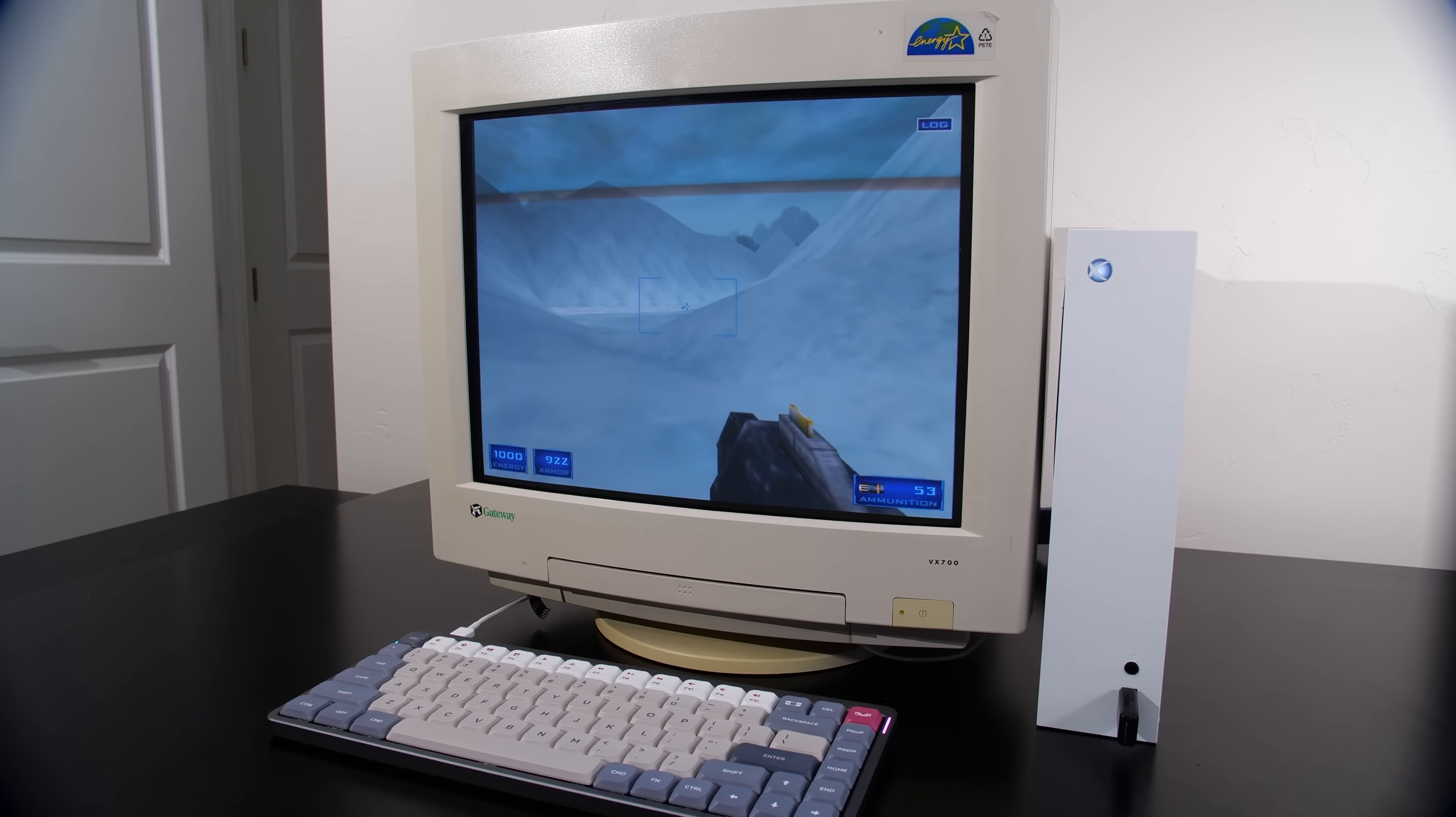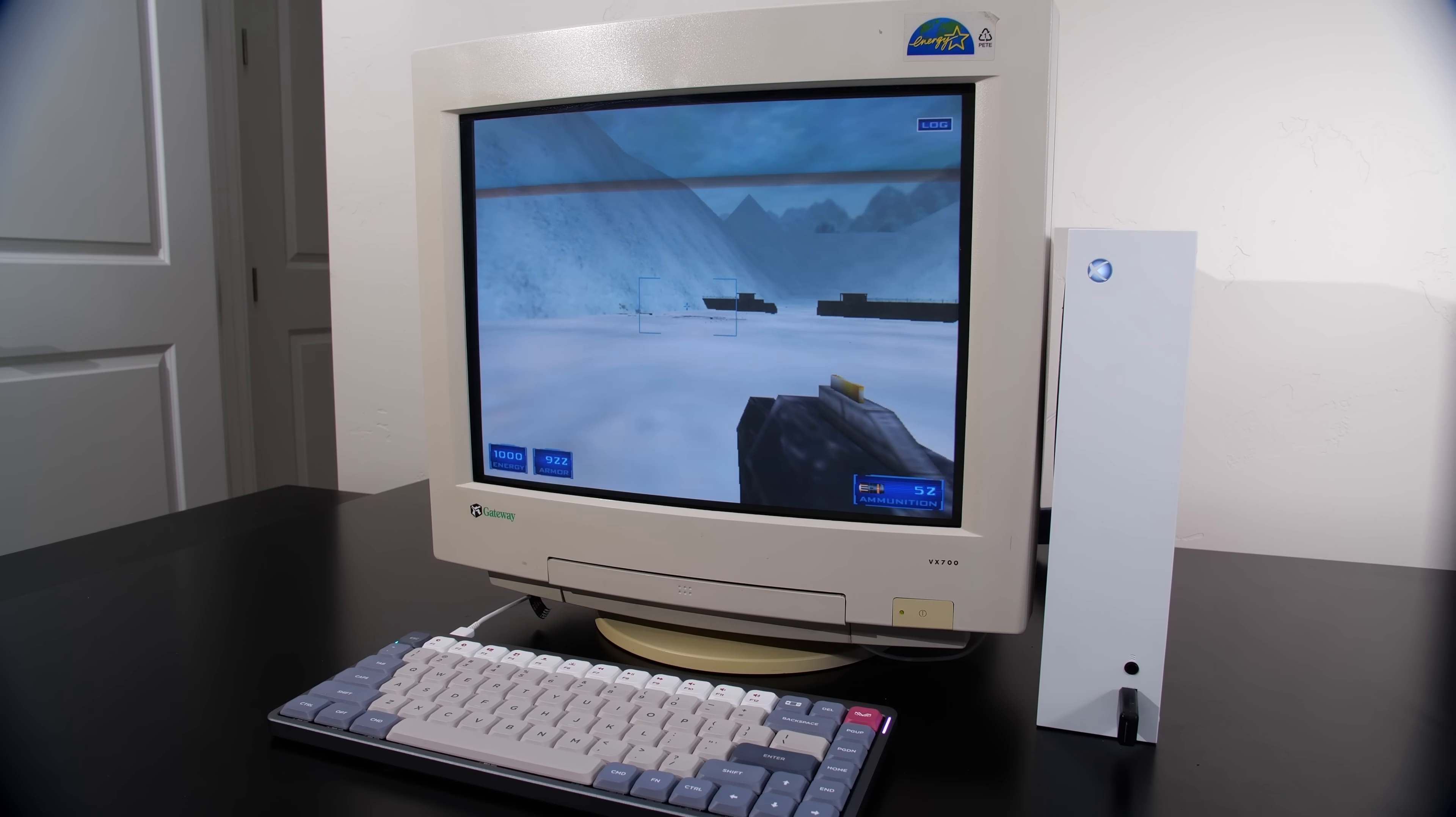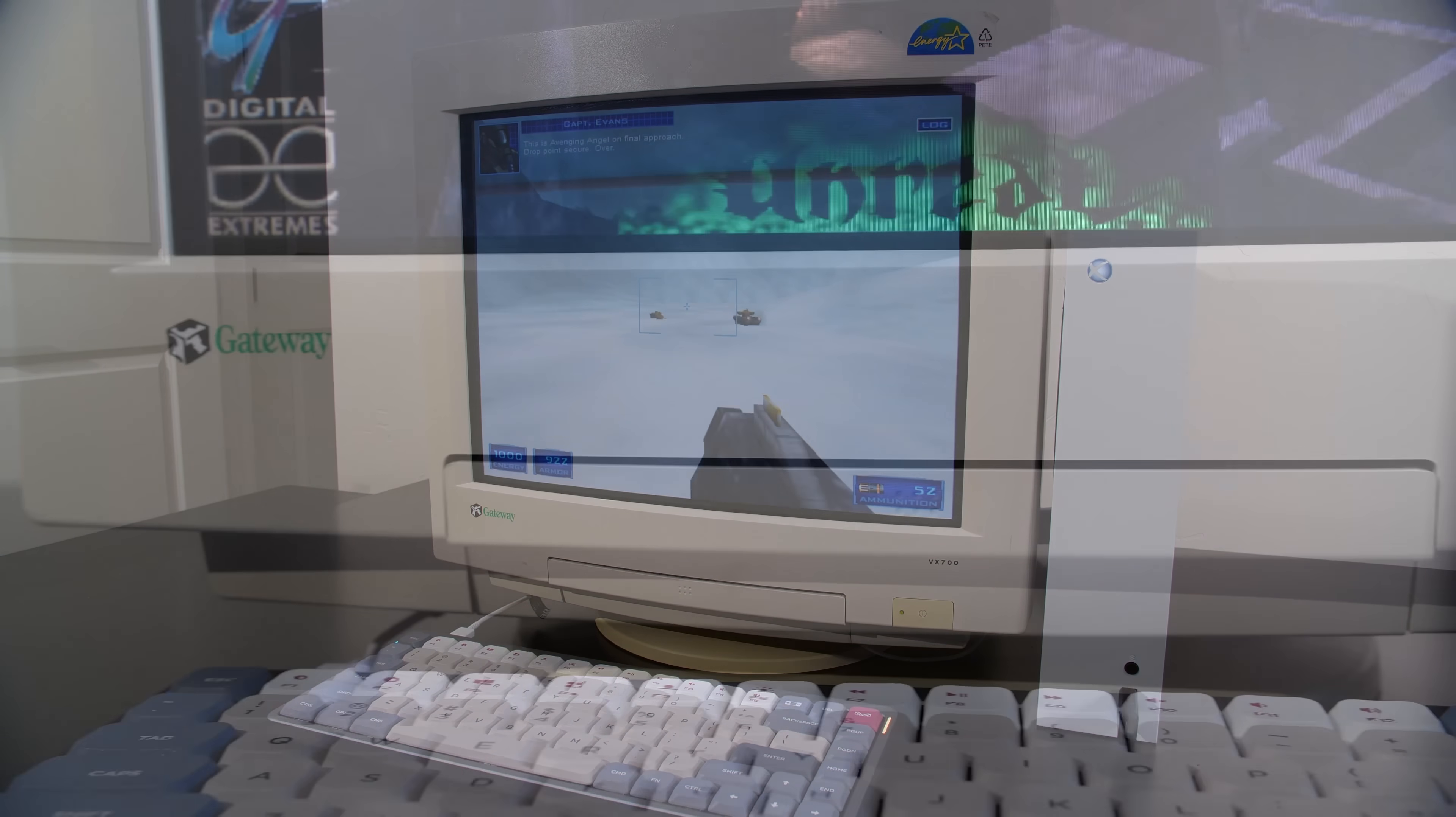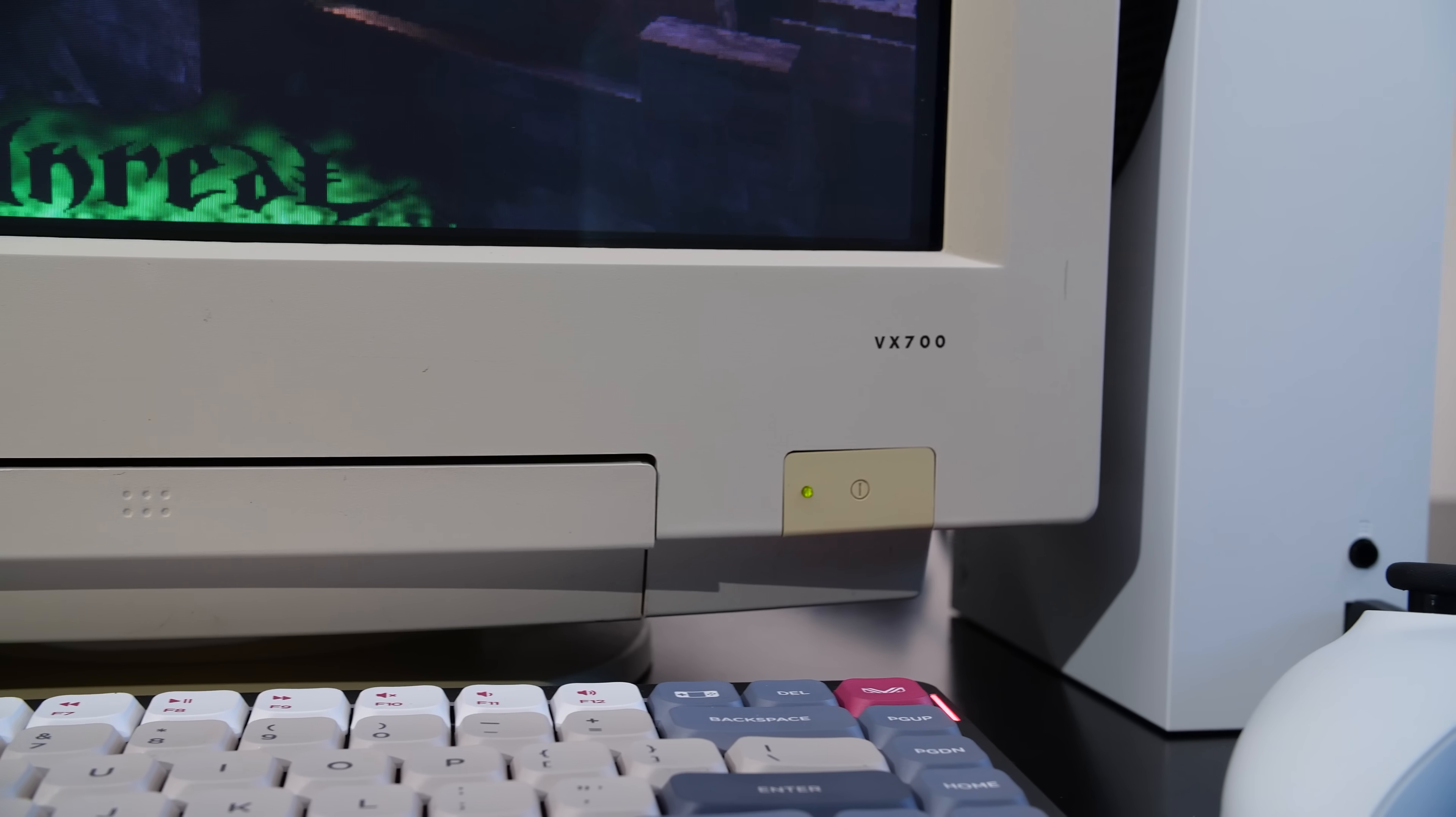But the final piece to really round out this build, and I think the thing that really makes it stand out above anything else, is the VGA display. We're running an old-school Gateway VX700 monitor here, and this is one of my old monitors from back in the day.